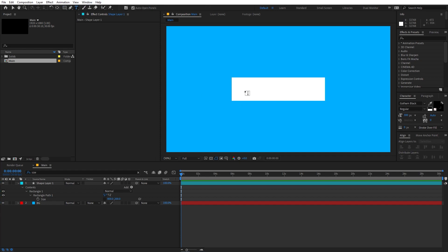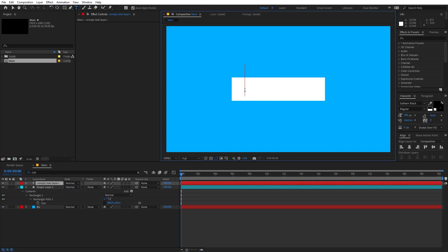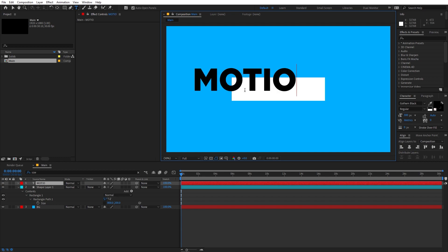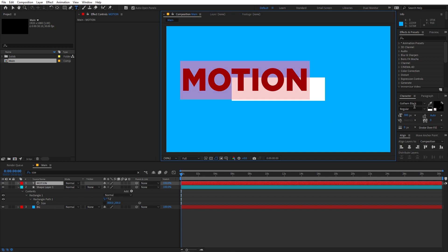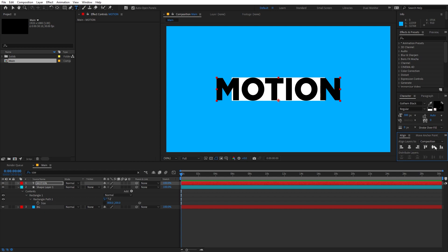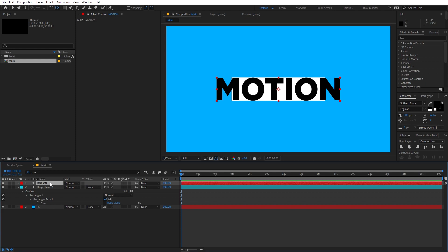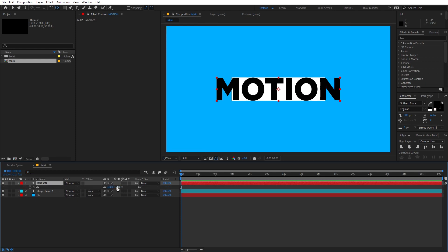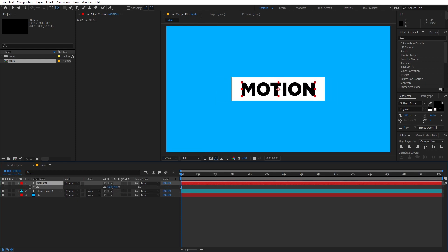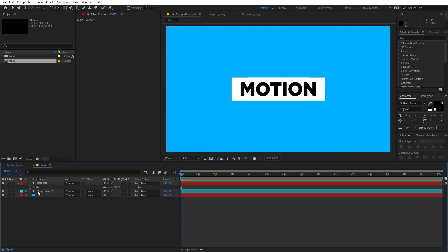Now we can add our text. Select the Text Tool, click and type whatever you want — I'm going to type 'Motion'. It's completely up to you which font you pick. Let's align it to the center of the comp as well. Now let's move the anchor point to the center: select the layer, hold Control (or Command on Mac), and double click. Then select the layer, press S, and scale it down.